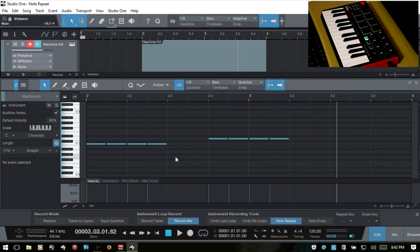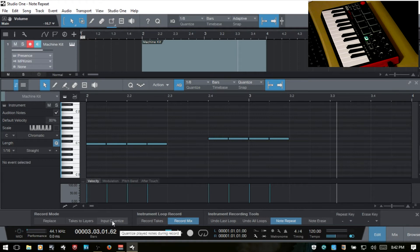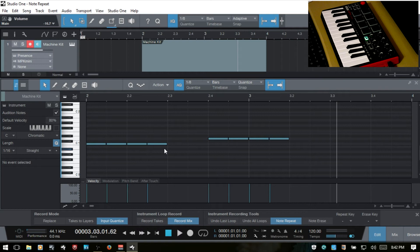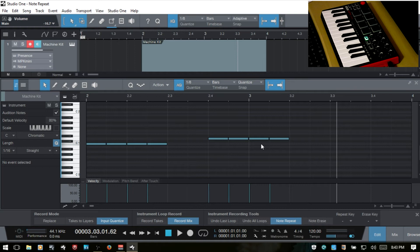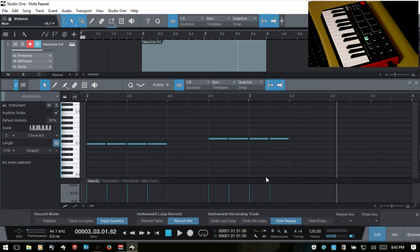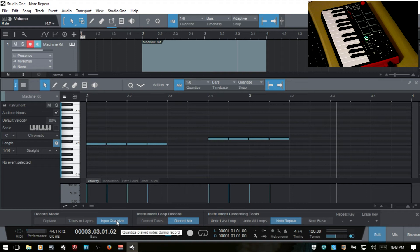And for this example, I think I am going to turn on, we've got this input quantize. So when we're recording, we can use this and it's going to quantize as we're recording to what we have set our value here, our quantize value. And it looks like it was already doing it before I turned it on even, at least the note repeat portion. I'm going to use this though, because I have a high buffer size set because of my screen capture software.